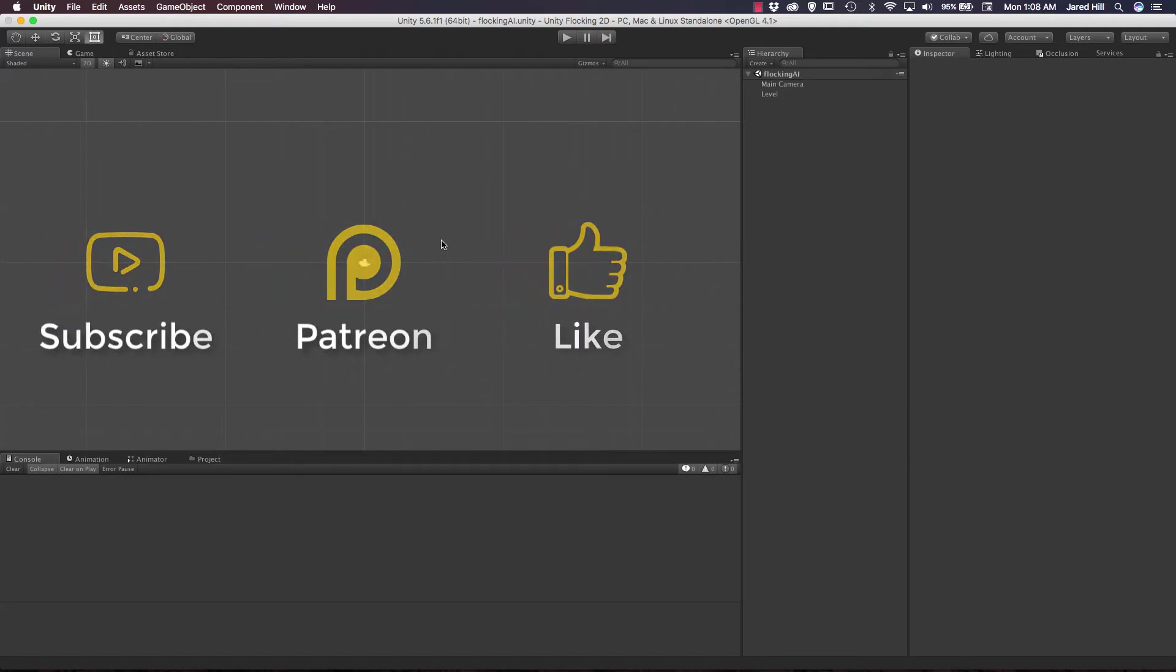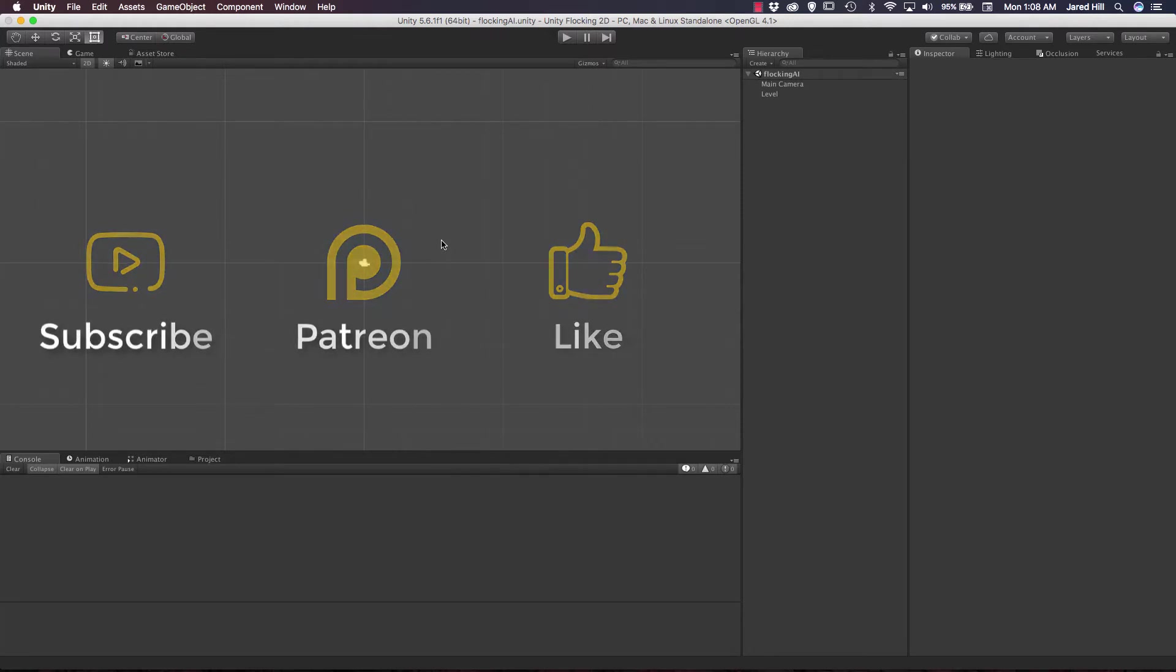Hello, coders. This is Jared with Renaissance Coders, and in this video, we are going to implement the alignment functionality into our 2D AI flocking project in Unity.